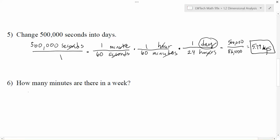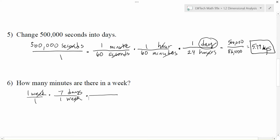How many minutes are there in a week? Well, that means I want to start with one week, and I want to convert this until I get to where there's minutes. Again, the week is kind of like it's on top. If I'm working my way to minutes, I don't know how many minutes there are in a week, but I do know how many days there are in a week. So week unit on top, week unit on the bottom will cancel out and get me to days. And there's seven days in one week. I don't want days, so I keep going. If there's seven days in a week, so I want to get rid of days. Days are on the top, so they go on the bottom.